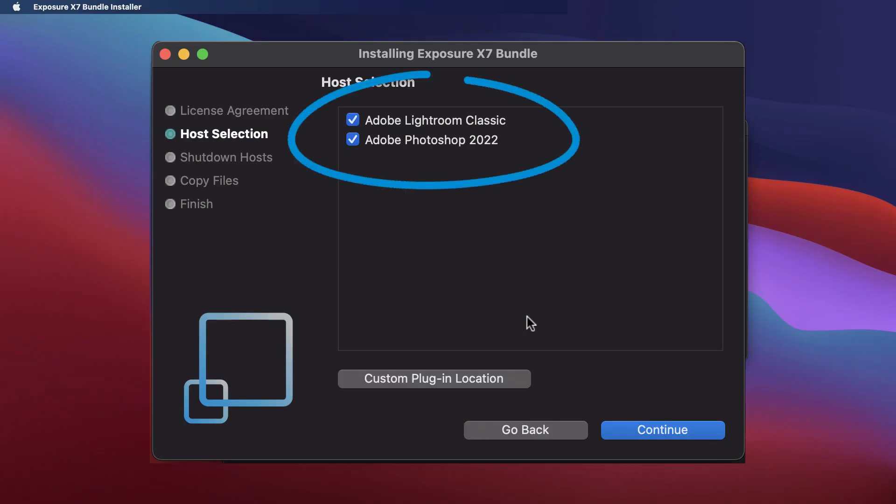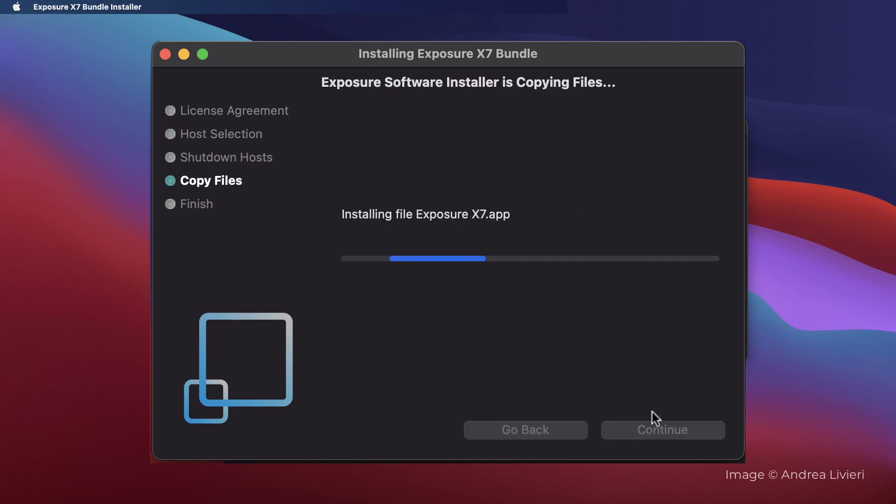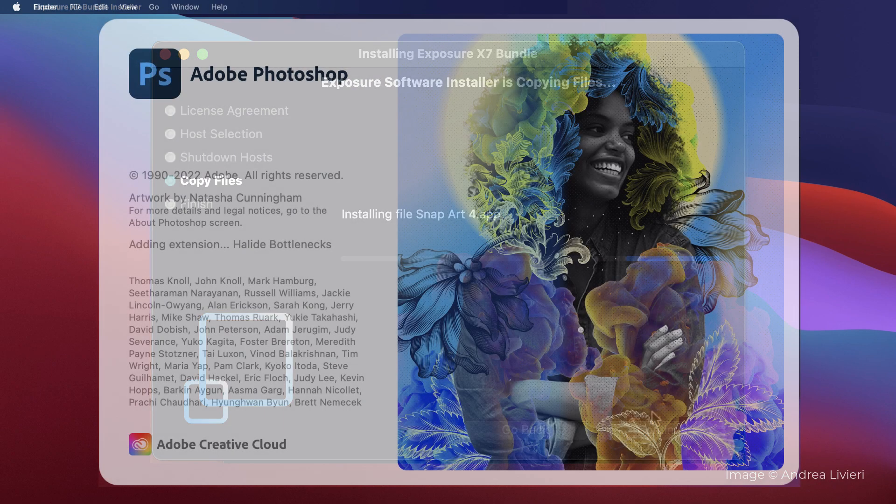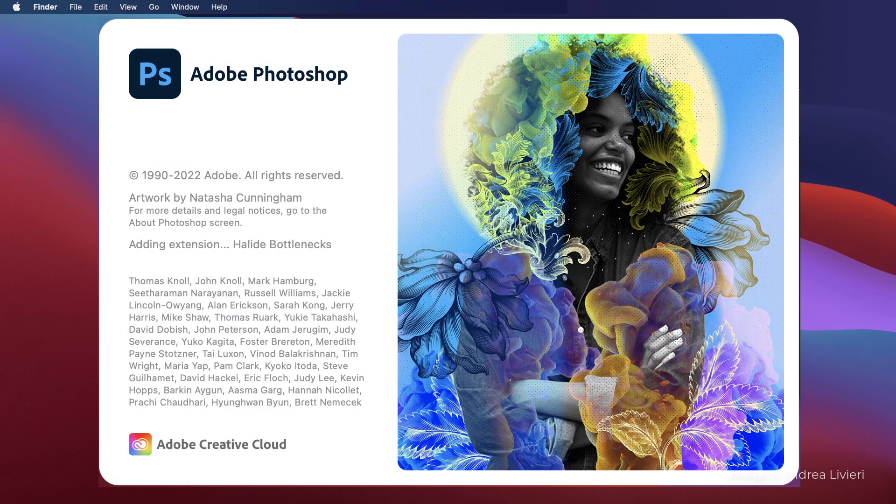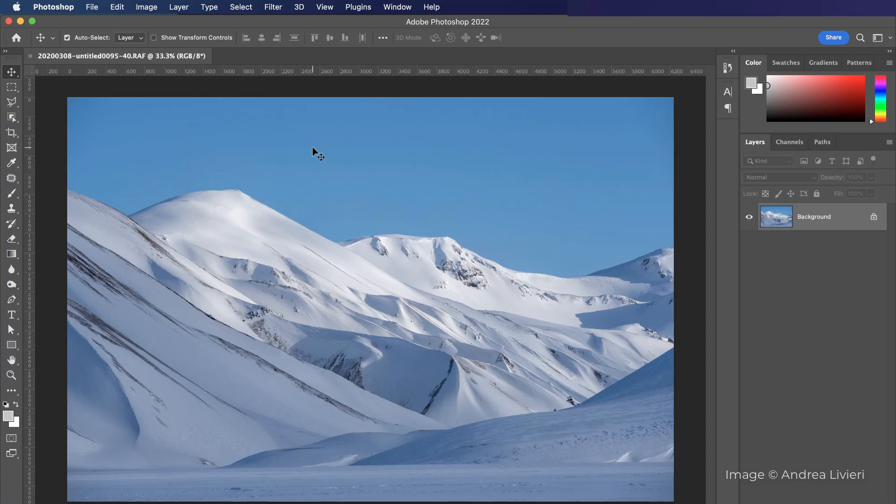When you run the bundle installer, it will automatically install into Photoshop. After installation, launch Photoshop and open an image.